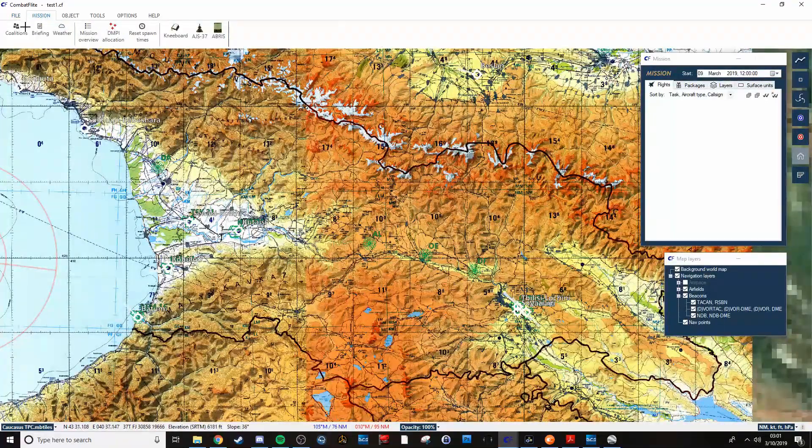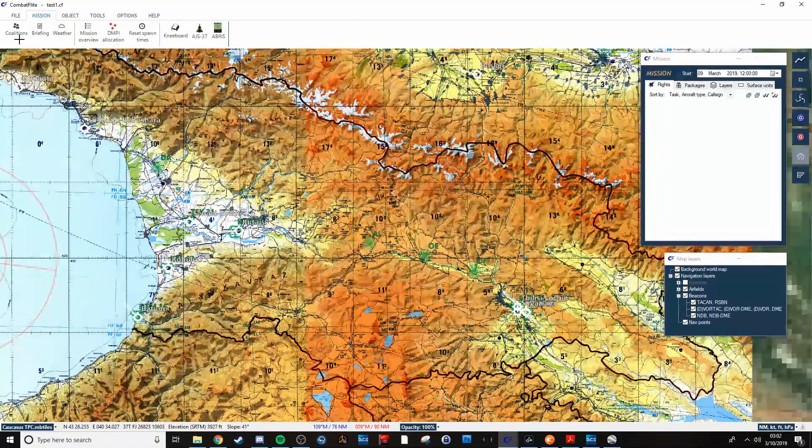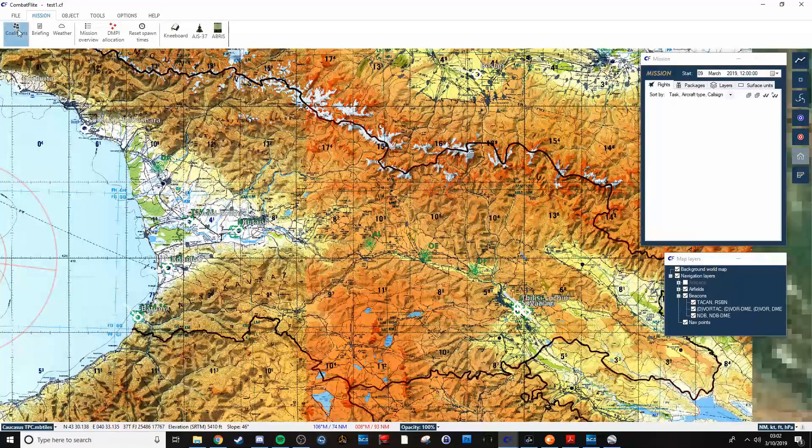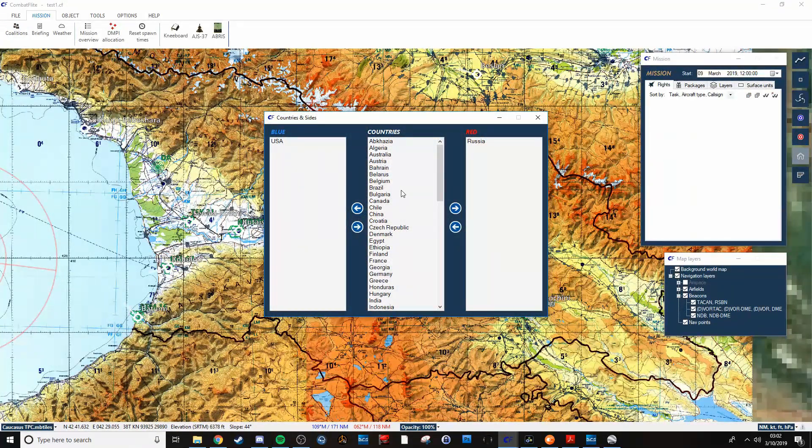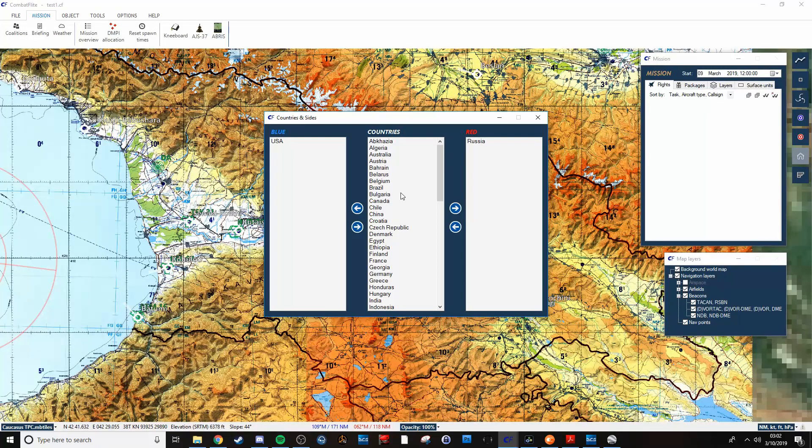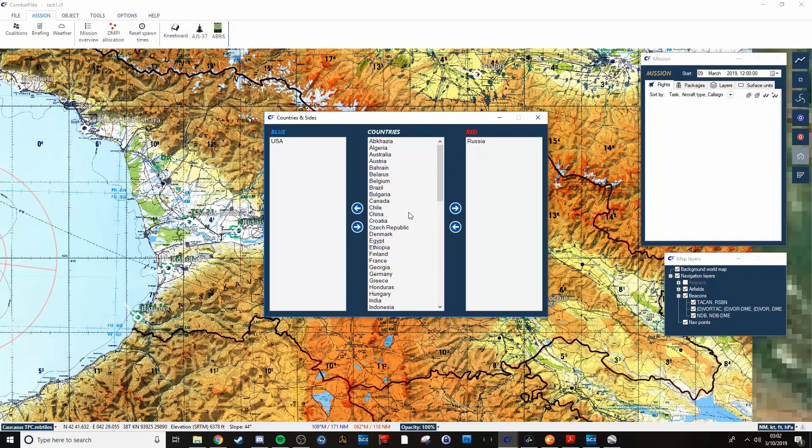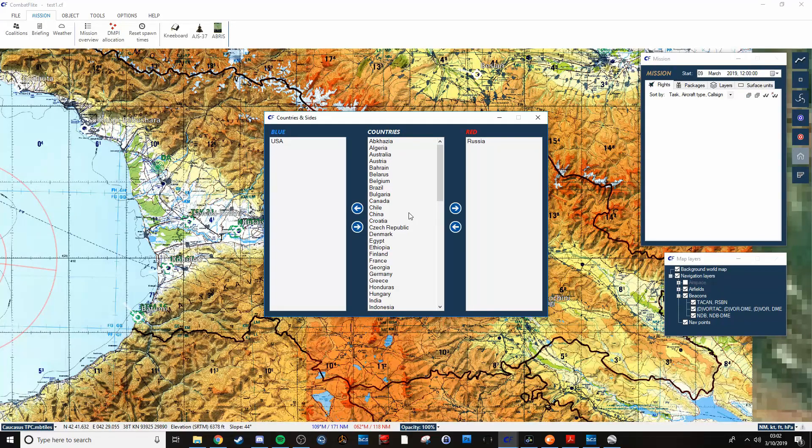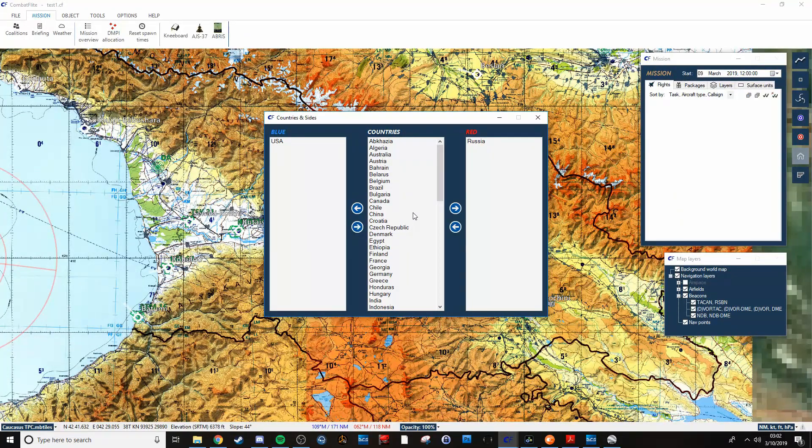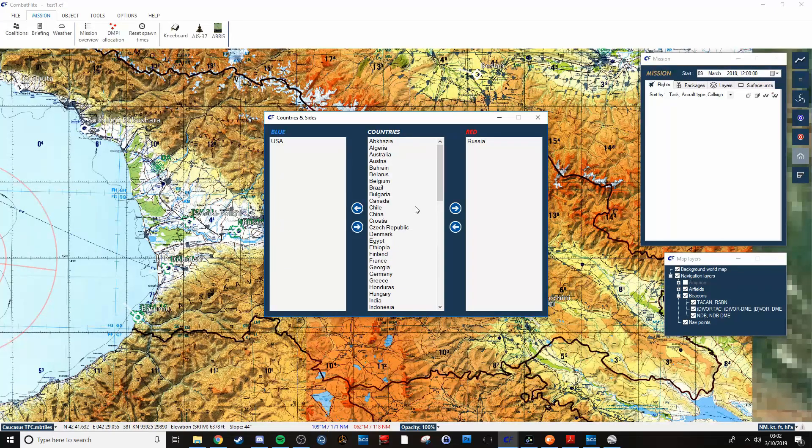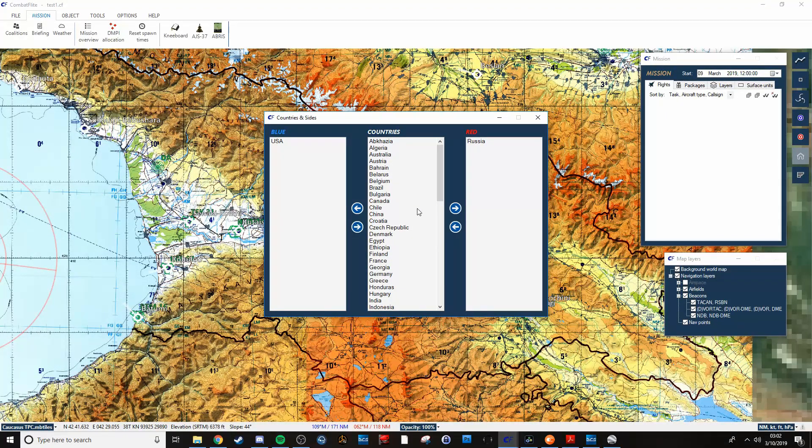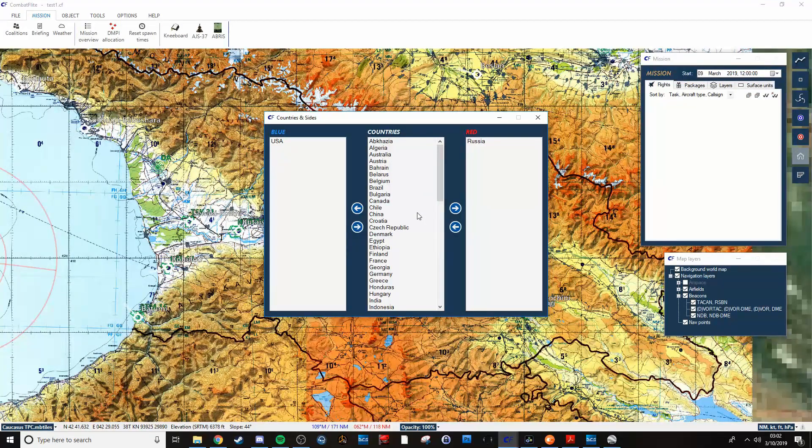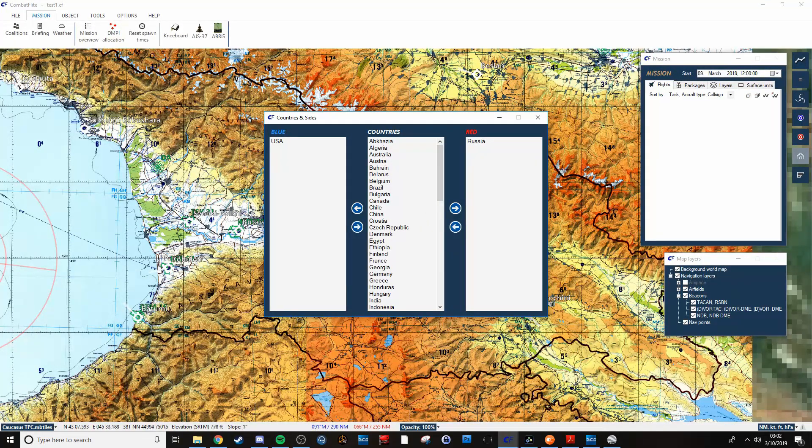Over here you can use this to change your coalitions on the fly. I know in the editor for DCS, it's kind of a one and done. You've got one chance to get your coalition right, and if it's not, then you have to restart from scratch. This gives you some flexibility, gives you the opportunity to change something if you screw it up in the editor.